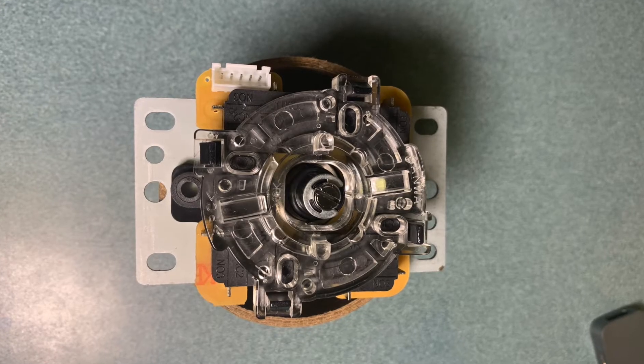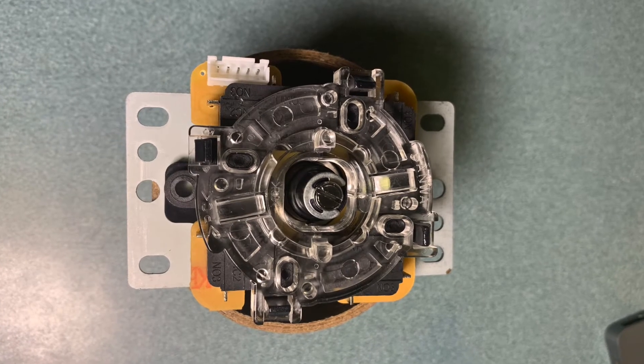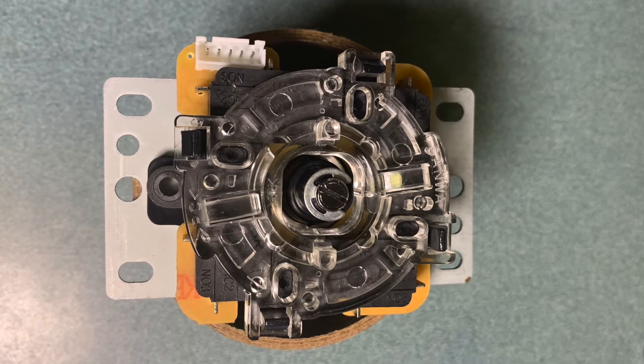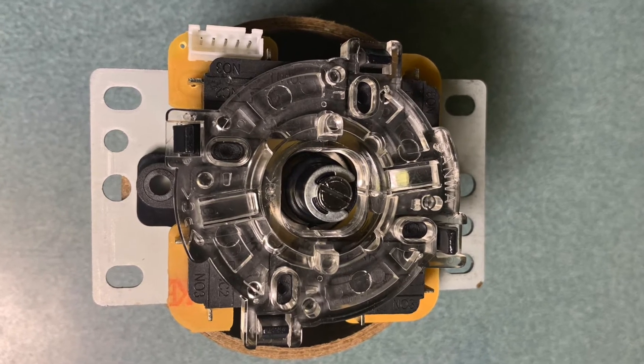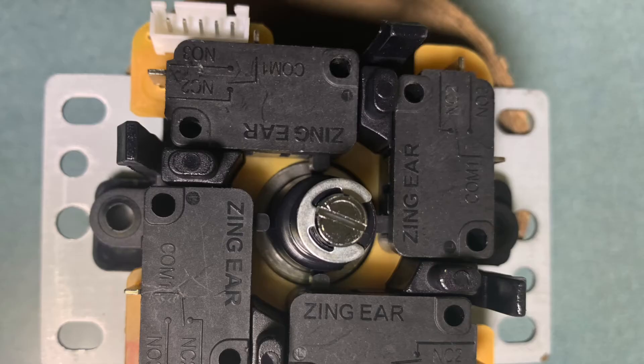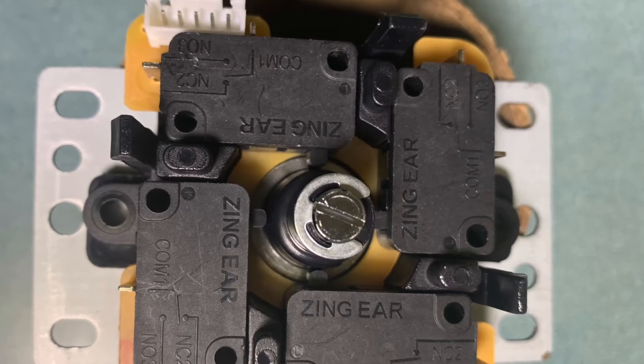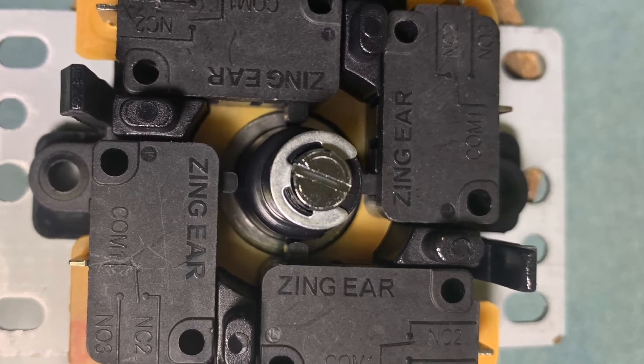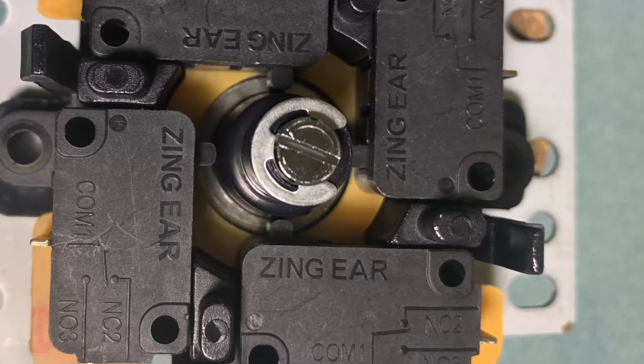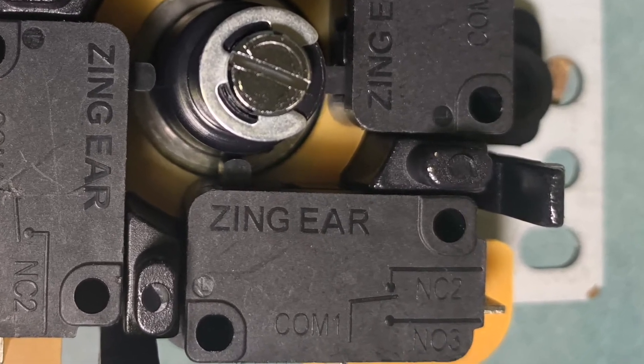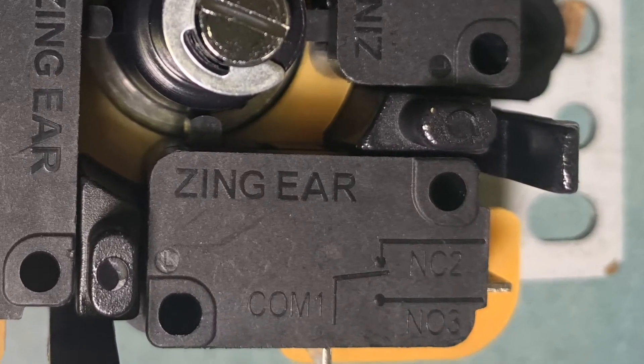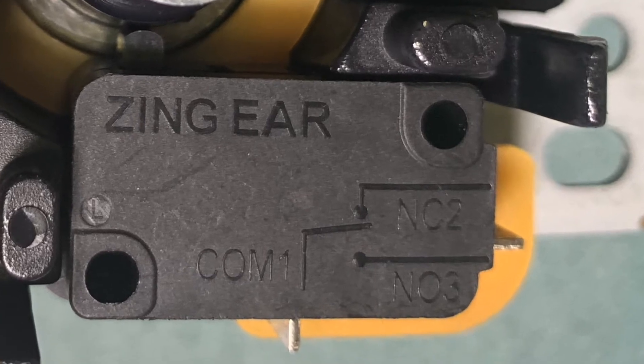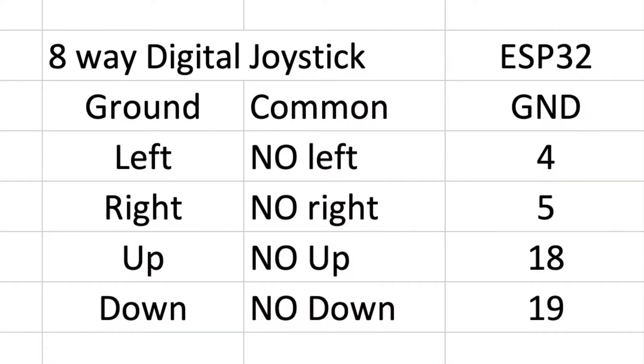If we take a look at the back of the controller you can see a five pin connector as well as the motion for the joystick. If we take that plastic cover off the back you can see that it's actually just four micro switches where the common pin and the normally open pin is brought out for each of those four directions.